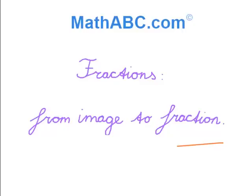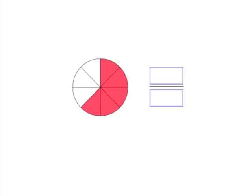Fractions. From image to fraction. We see a pizza. Some of the slices are colored in pink and some of them are blank.